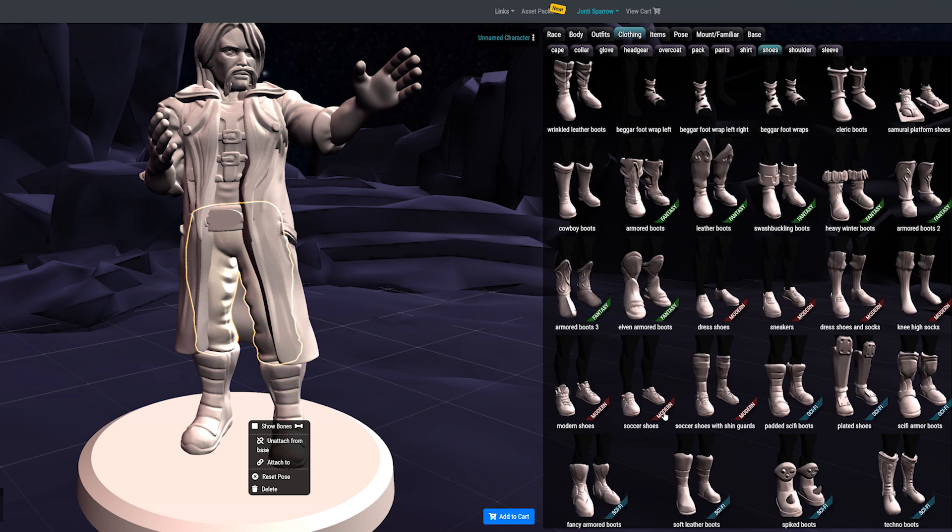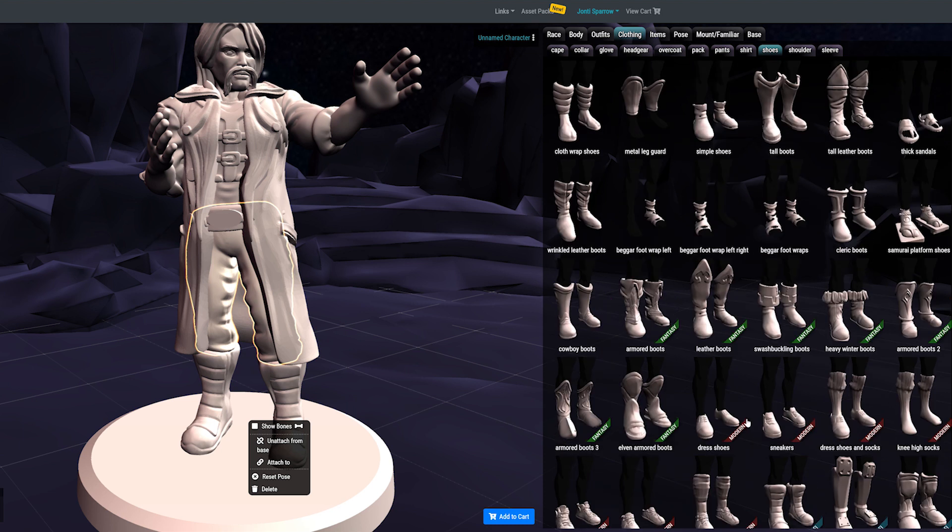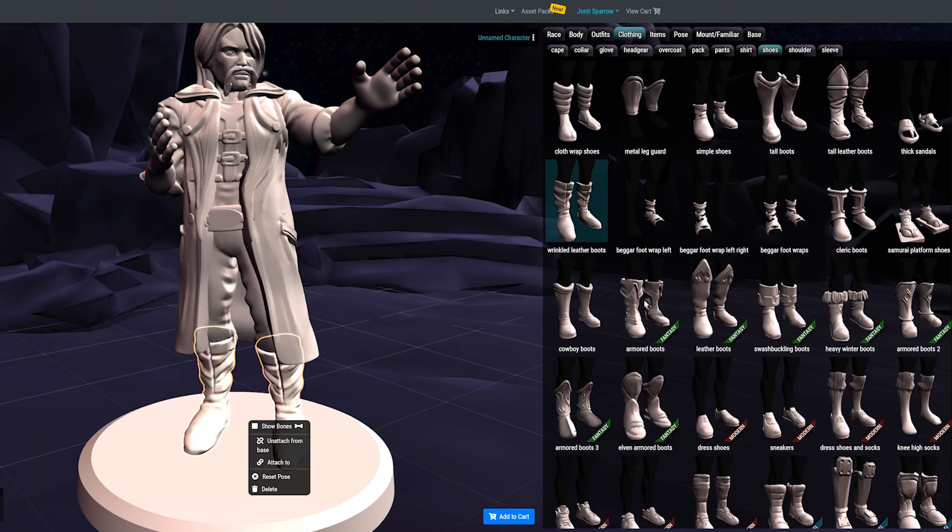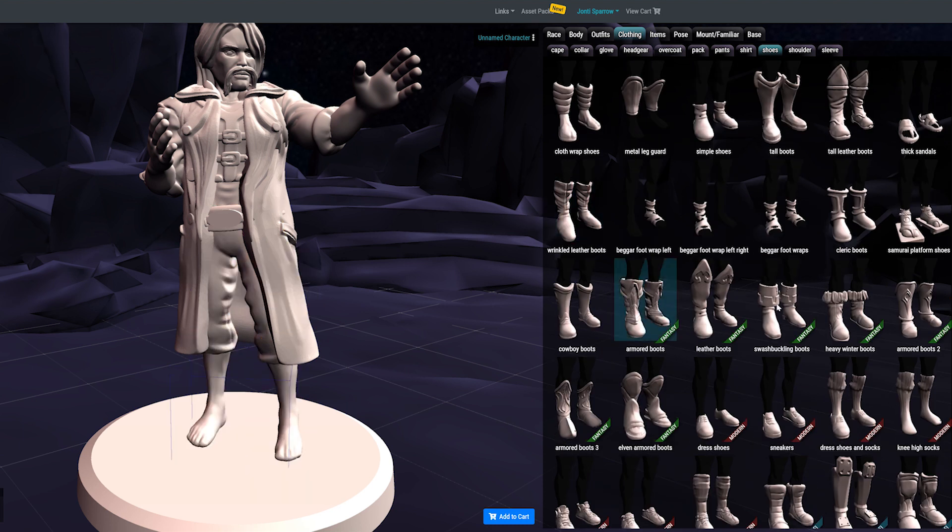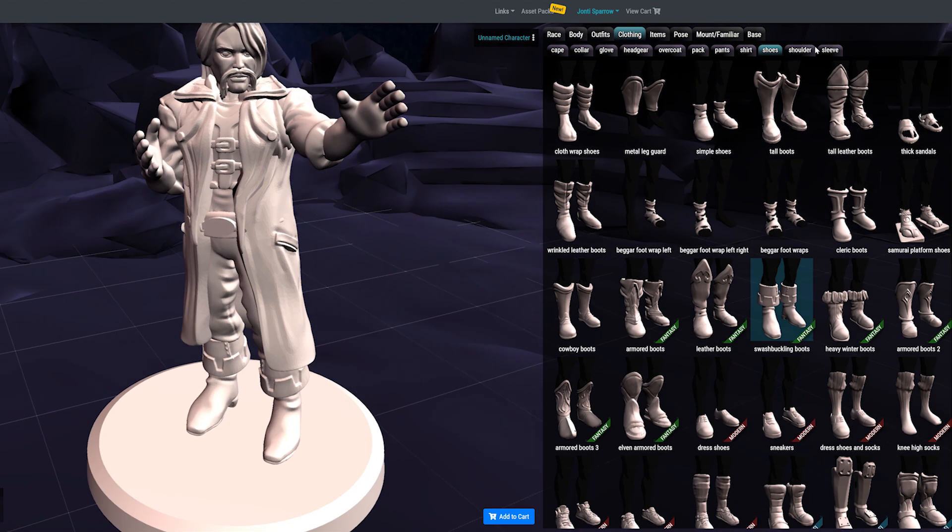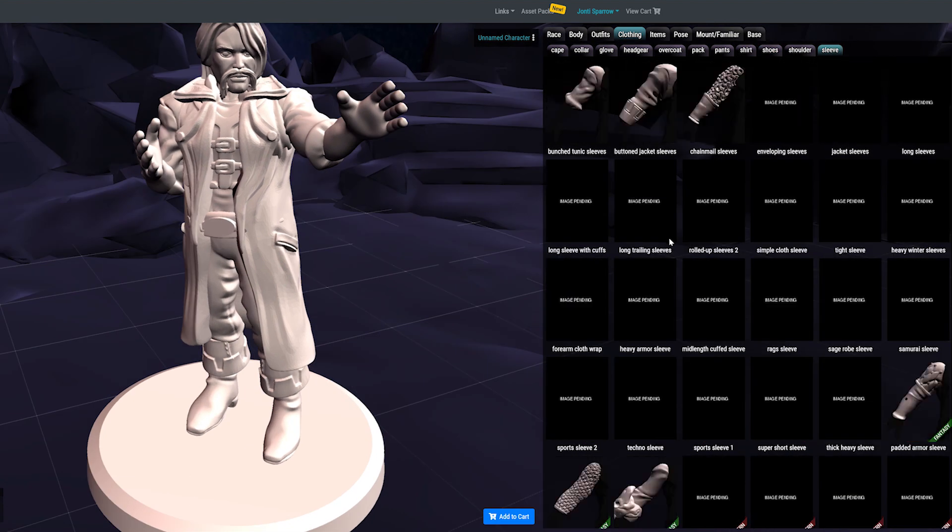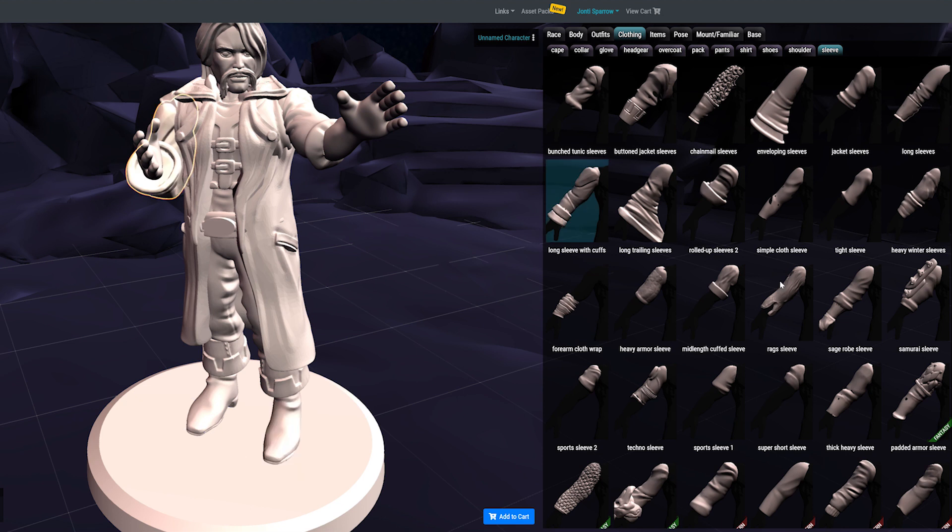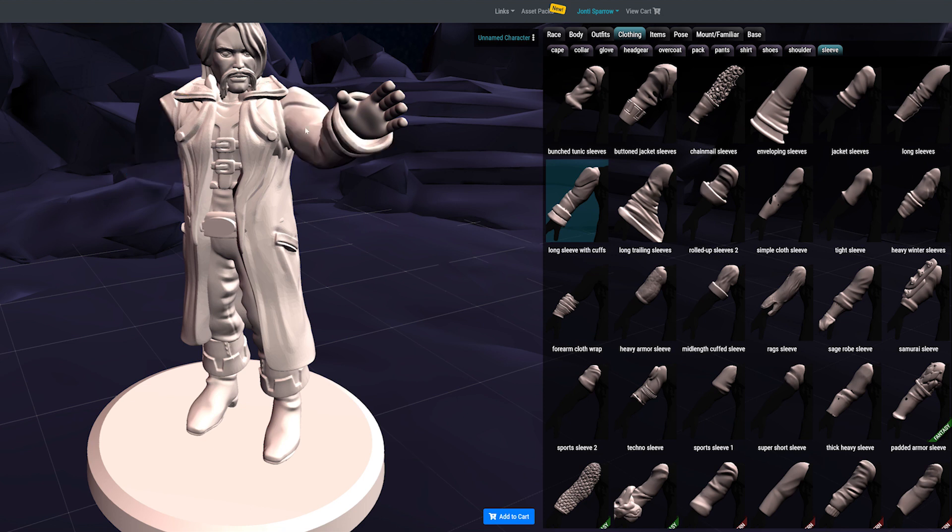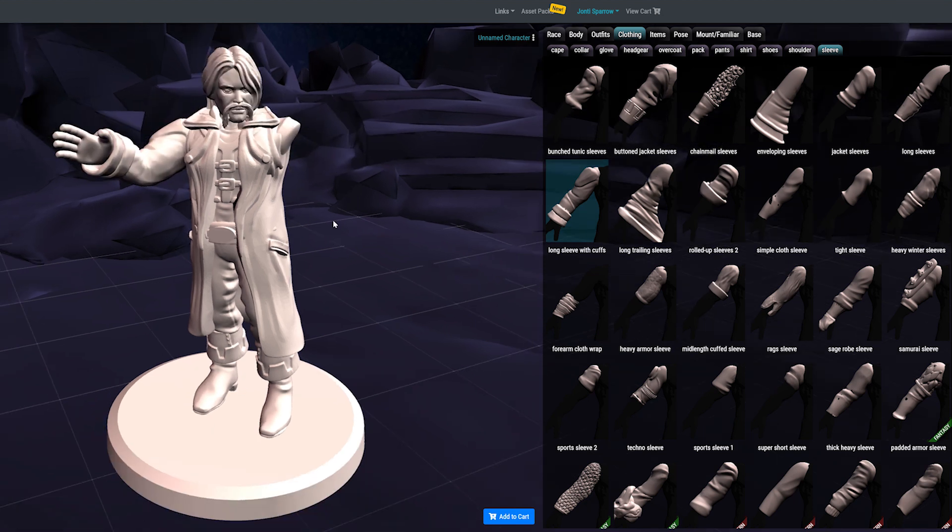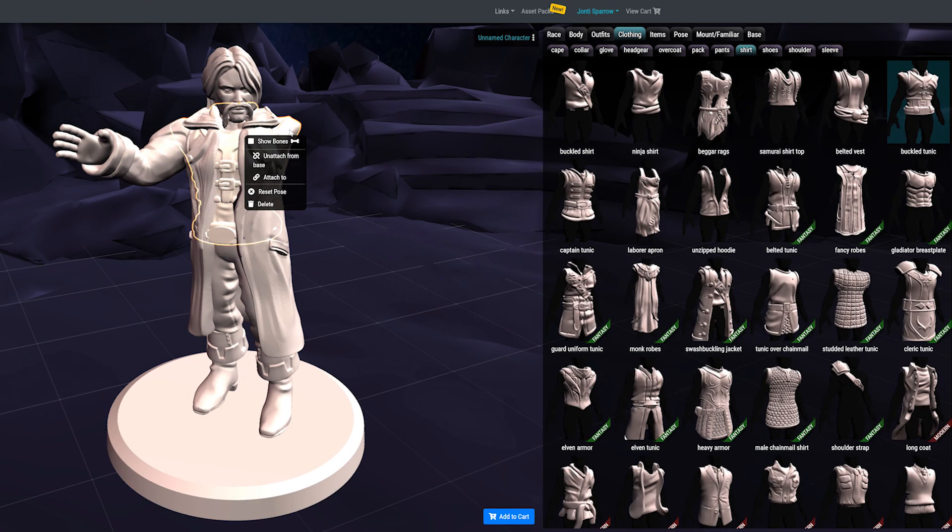The only real bonus that Desktop Hero has is that it's priced by item. You can see there are little bands on the items that say things like 'fantasy' or 'sci-fi,' and you can actually buy the sci-fi or fantasy packs.